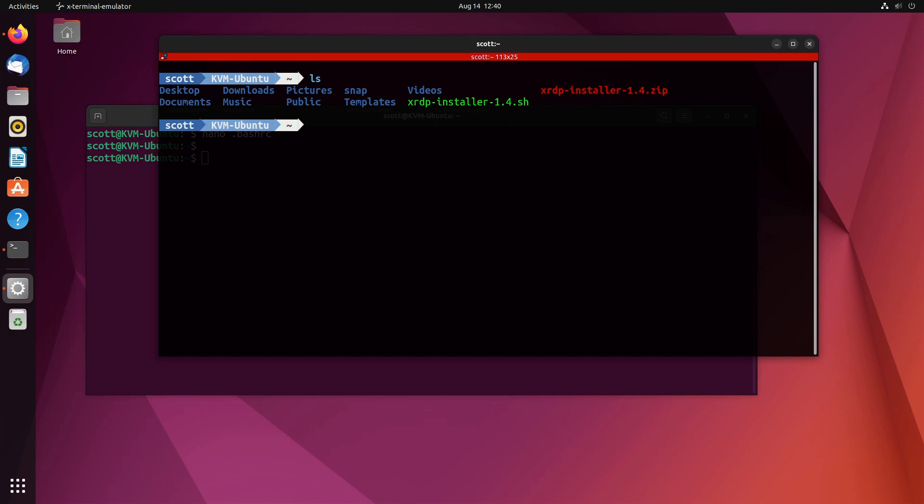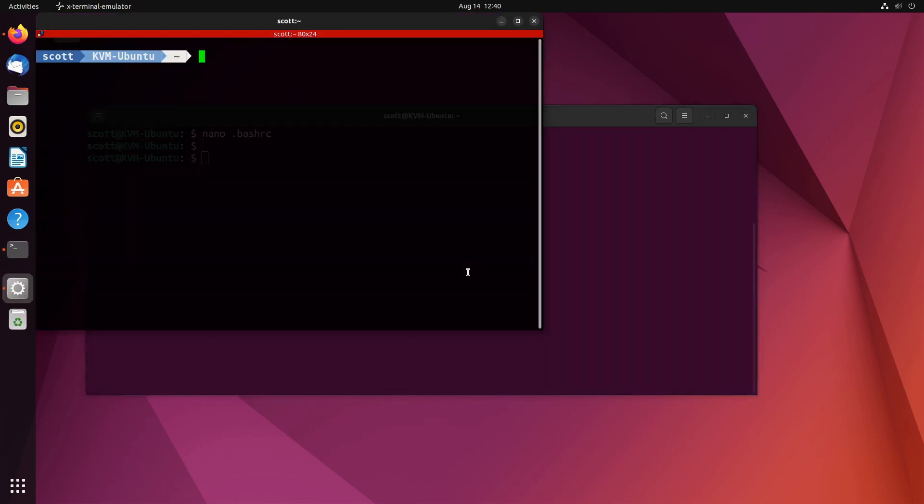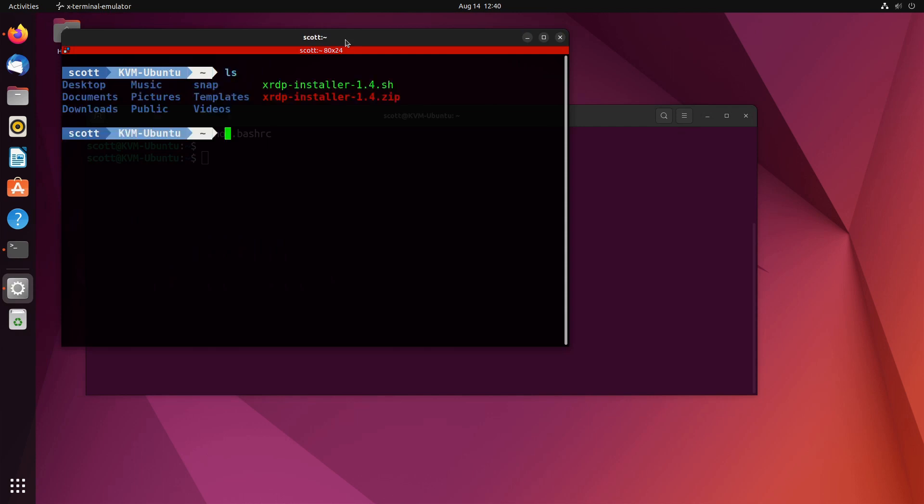If we do an ls there, we have a really nice looking terminal now with a really kind of improved font. Let's try that again, do a ctrl alt T and it comes up with this default larger font size. We do the ls and sure enough our font looks really pretty fabulous.